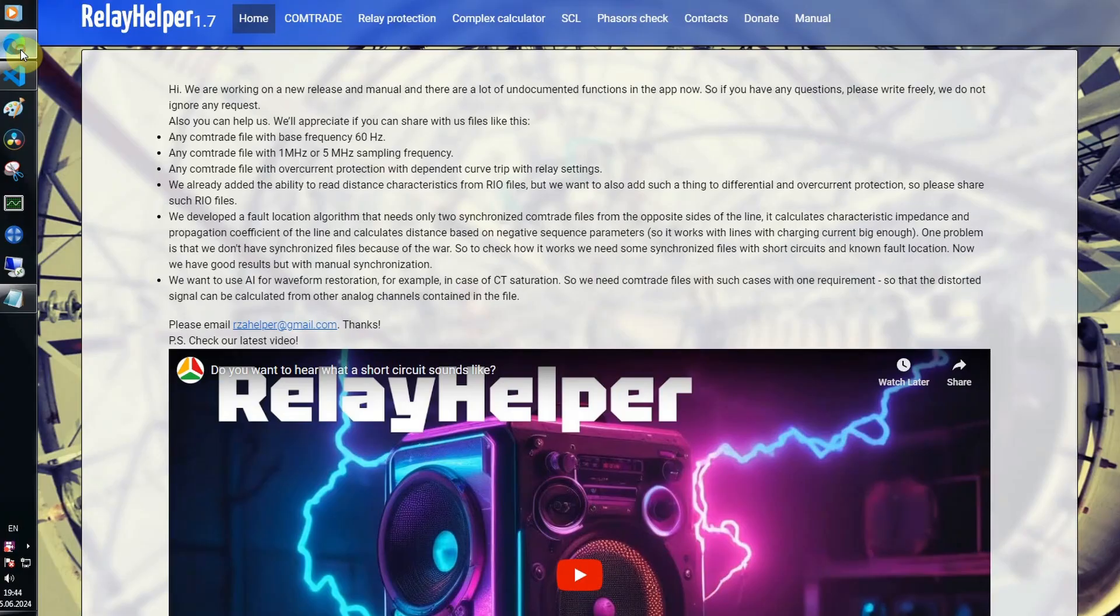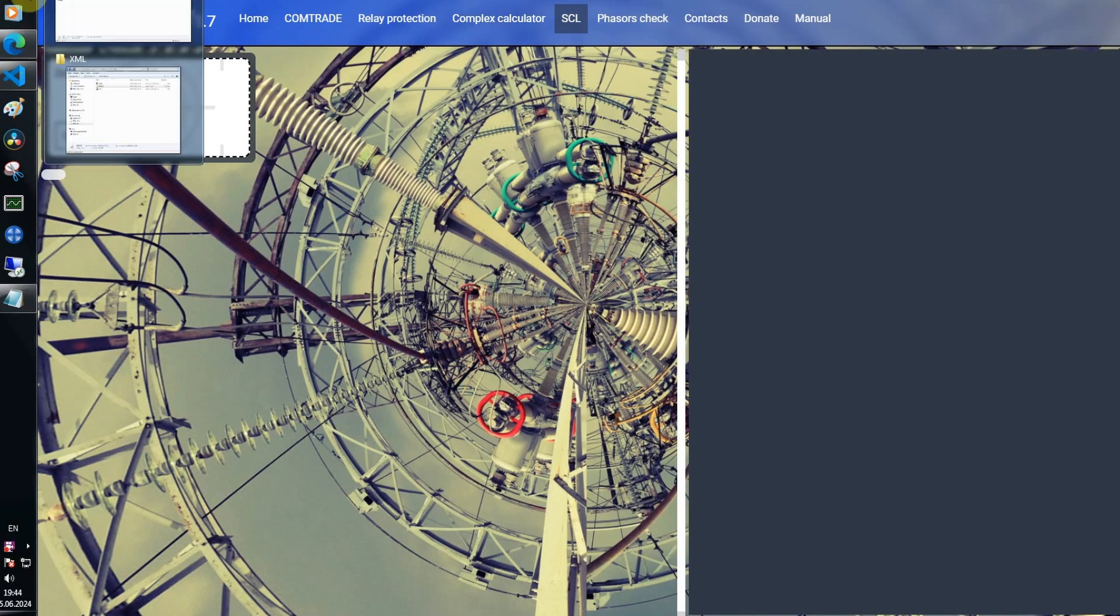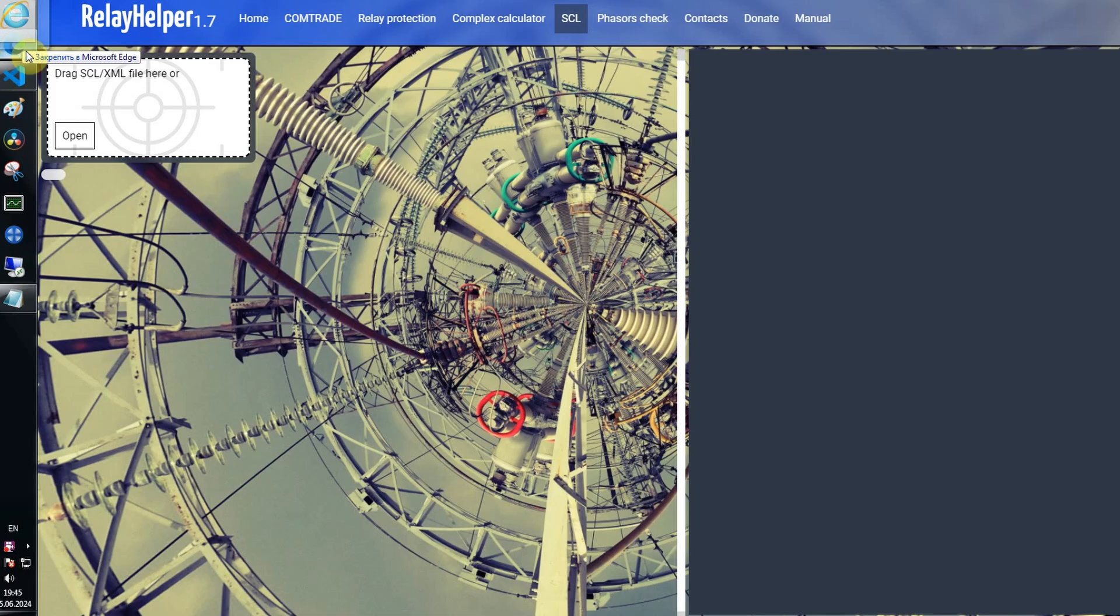Let's look at what we have now. This is an .scd file. Parsing takes some time.